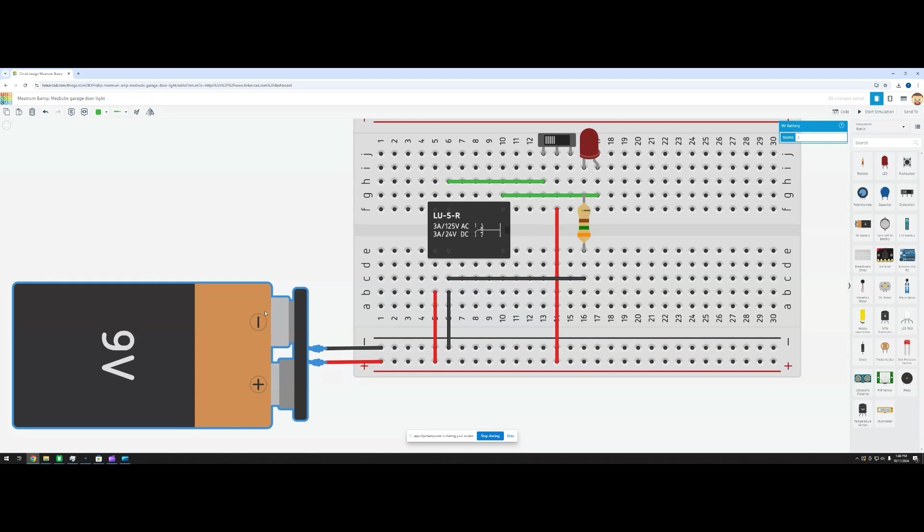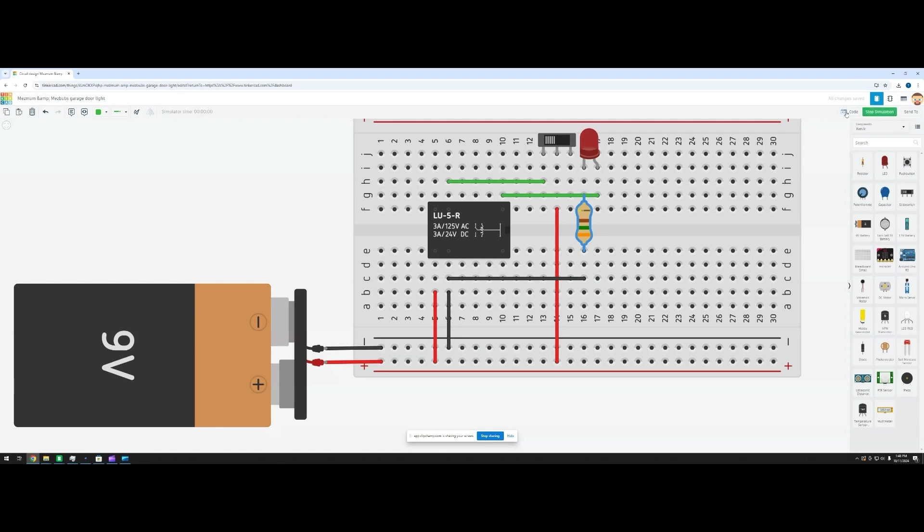To make sure we don't burn out the LED with that extra voltage, we've added a 350 ohm resistor to protect it. Now let's run the simulation and see how it works.